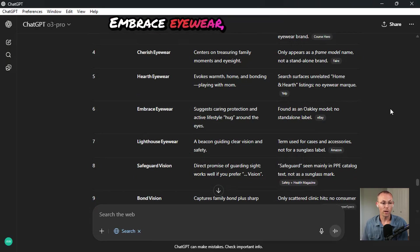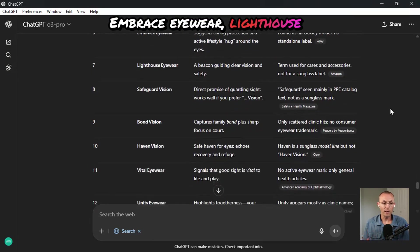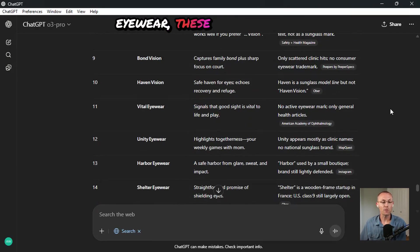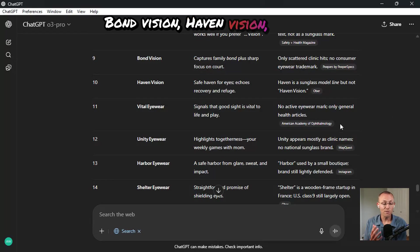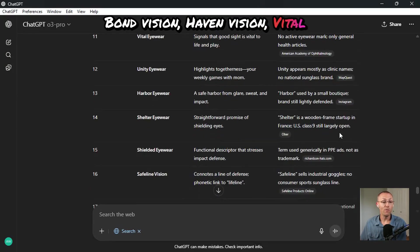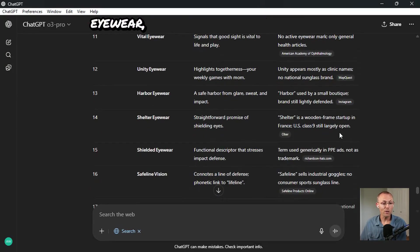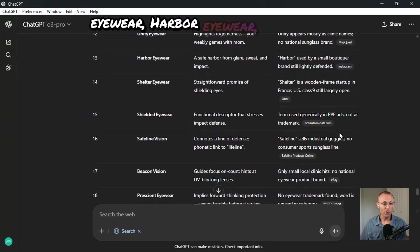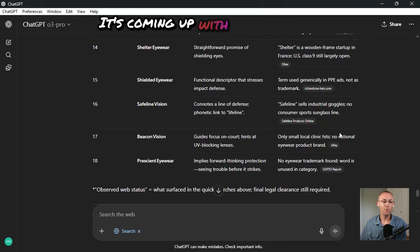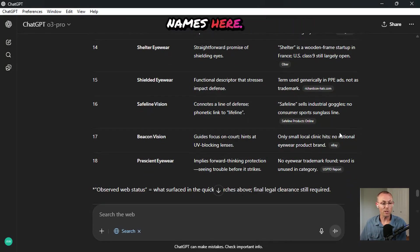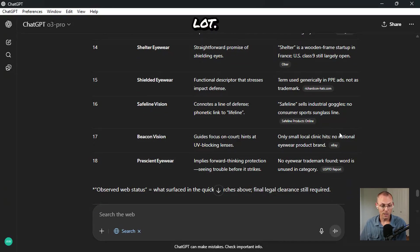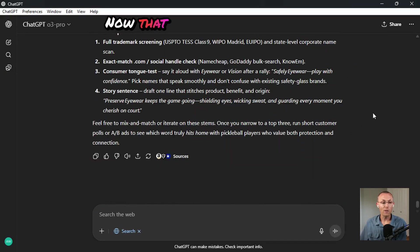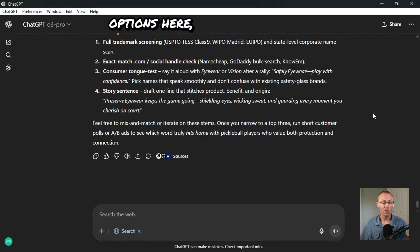Embrace eyewear, Lighthouse eyewear. These are so much better. Bond vision, Haven vision, Vital eyewear, Harbor eyewear. Come on. It's coming up with some decent names here. Beacon vision. I like that one a lot.